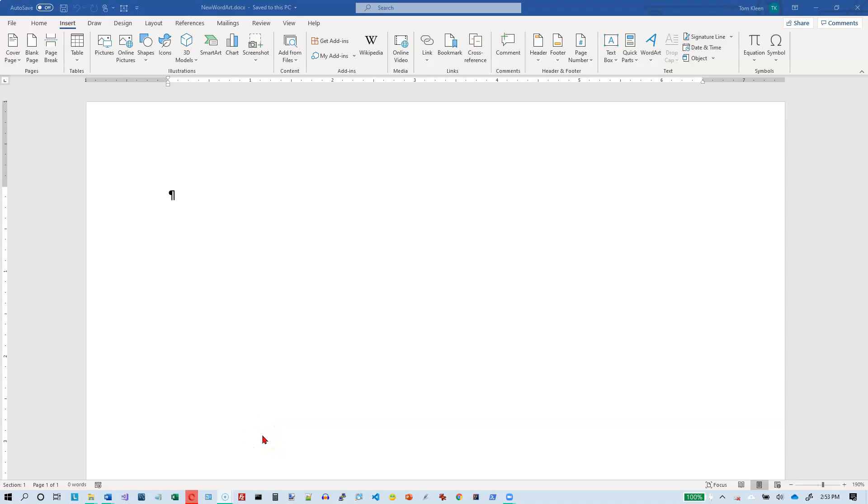WordArt is a feature of Word that basically allows you to decorate text with colors, shadows, modifying the shapes, and just adding special effects to the text. It's been around in Word for a long time.